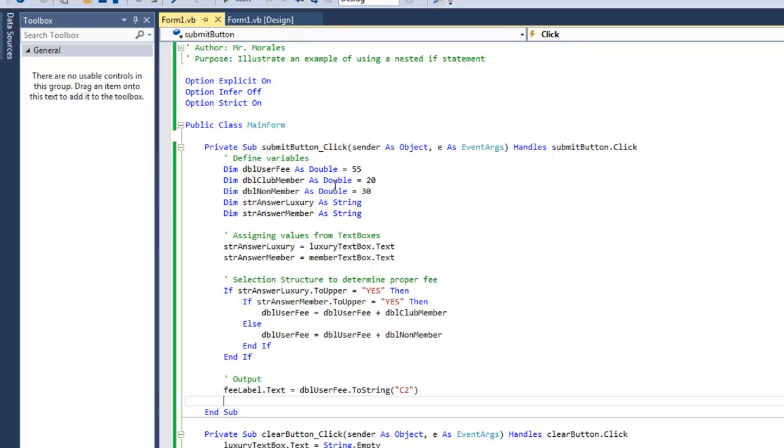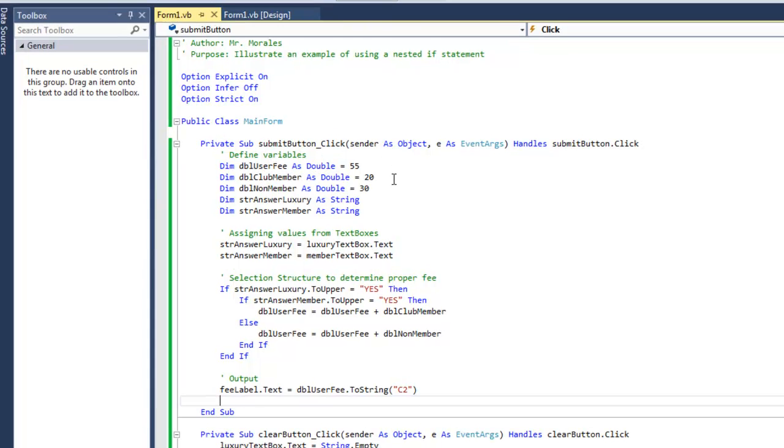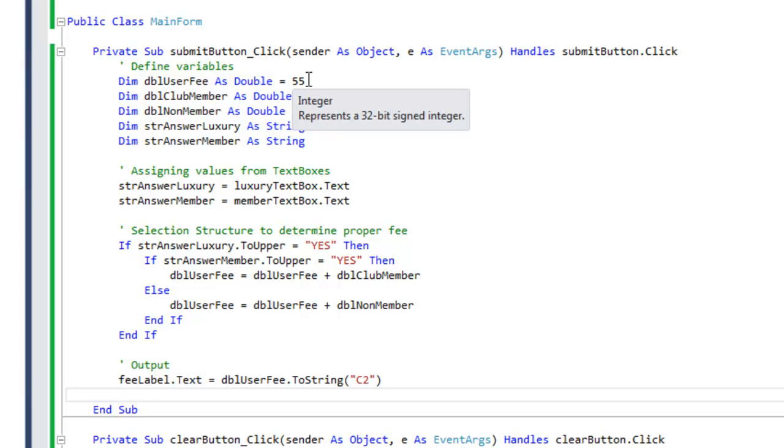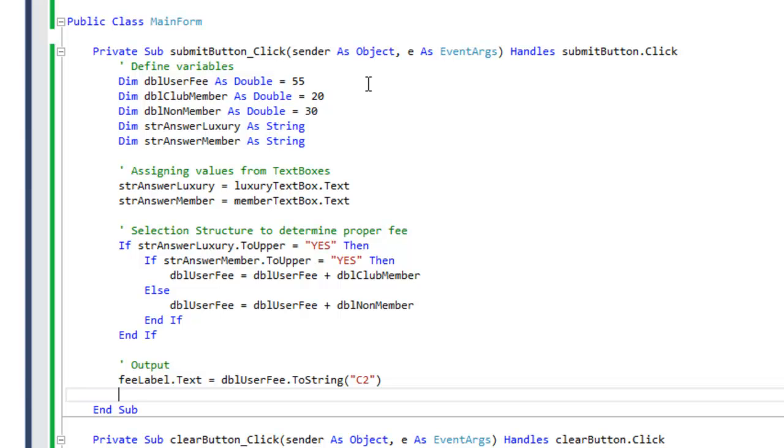So here are my variables. I have several variables. I have a variable called double user fee that's $55. The next one is double club member, that's the extra charge for renting a luxury car if you're a member, which is $20. The third one is the fee for a non-member charge, which is $30.